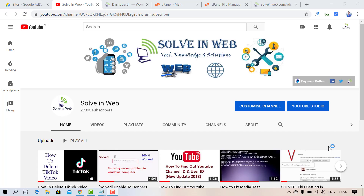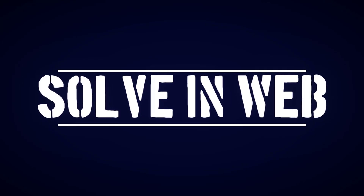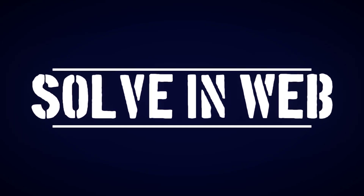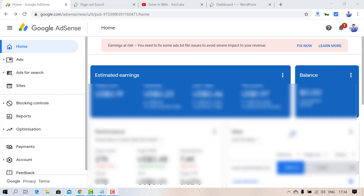Hello guys, welcome back to Solving Web. It's me Ashok, and today I'm going to show you how to fix the ads.txt issue in your Google AdSense. Let's get started. You can see an ads.txt issue in your Google AdSense.